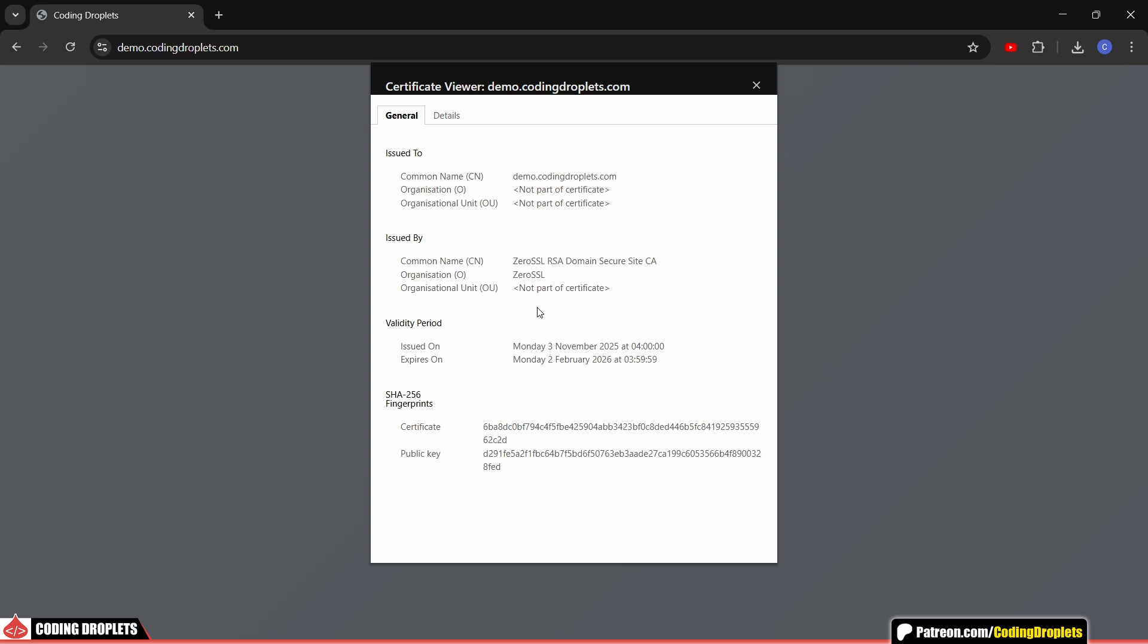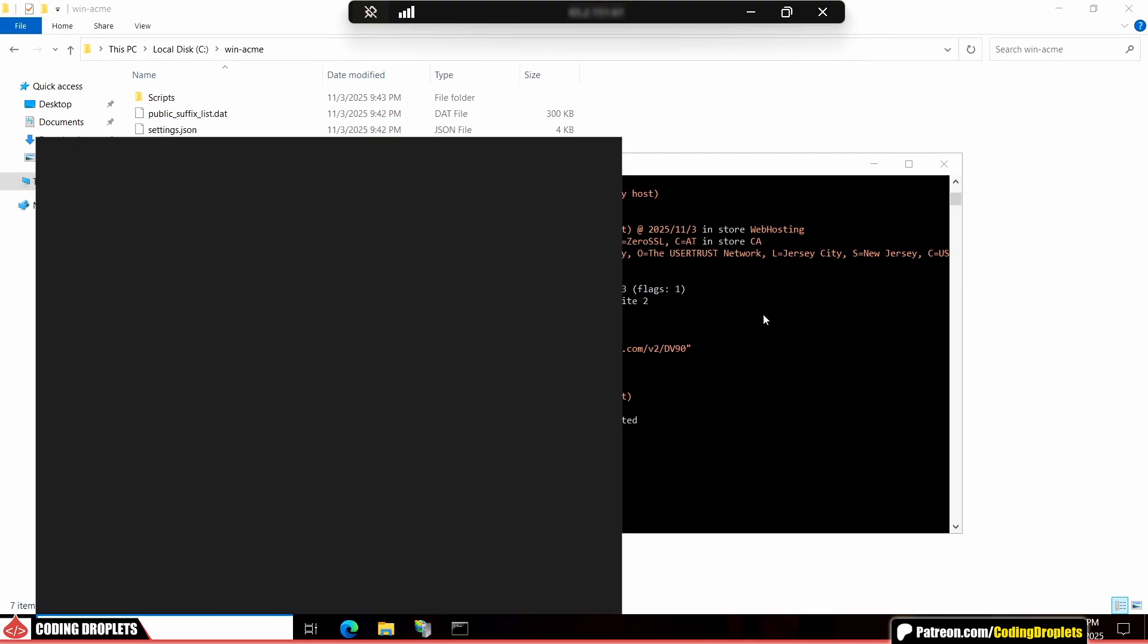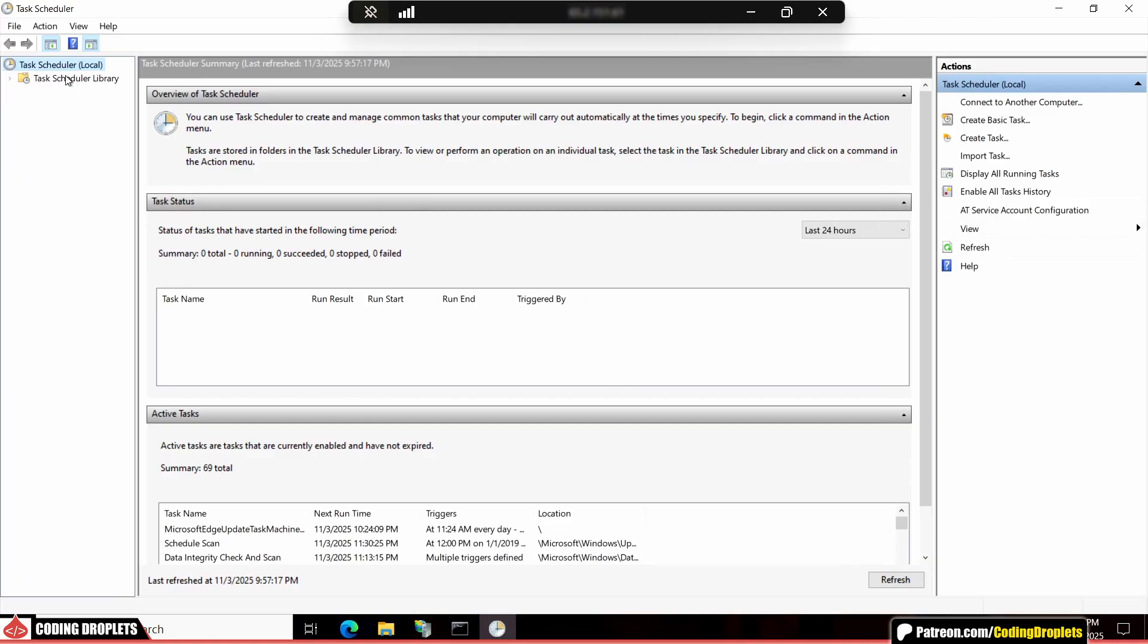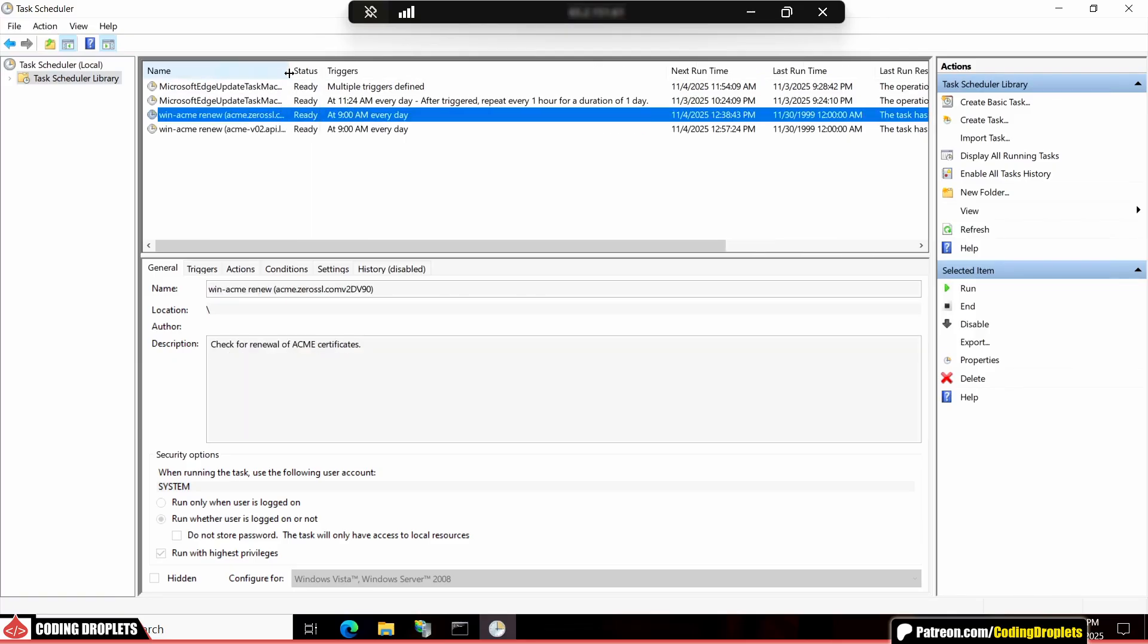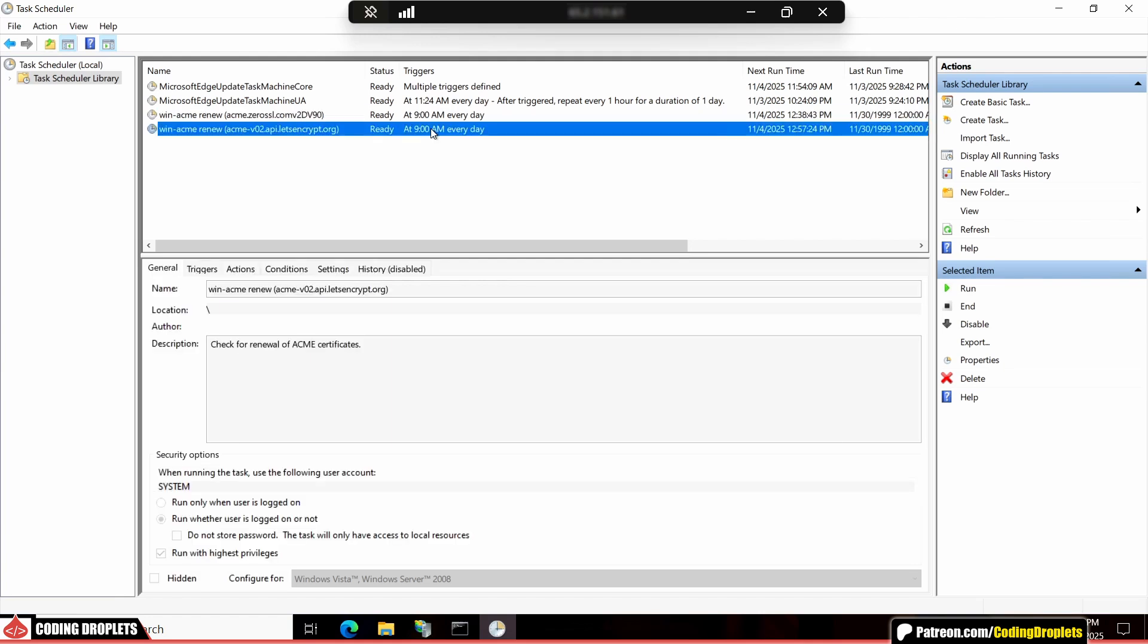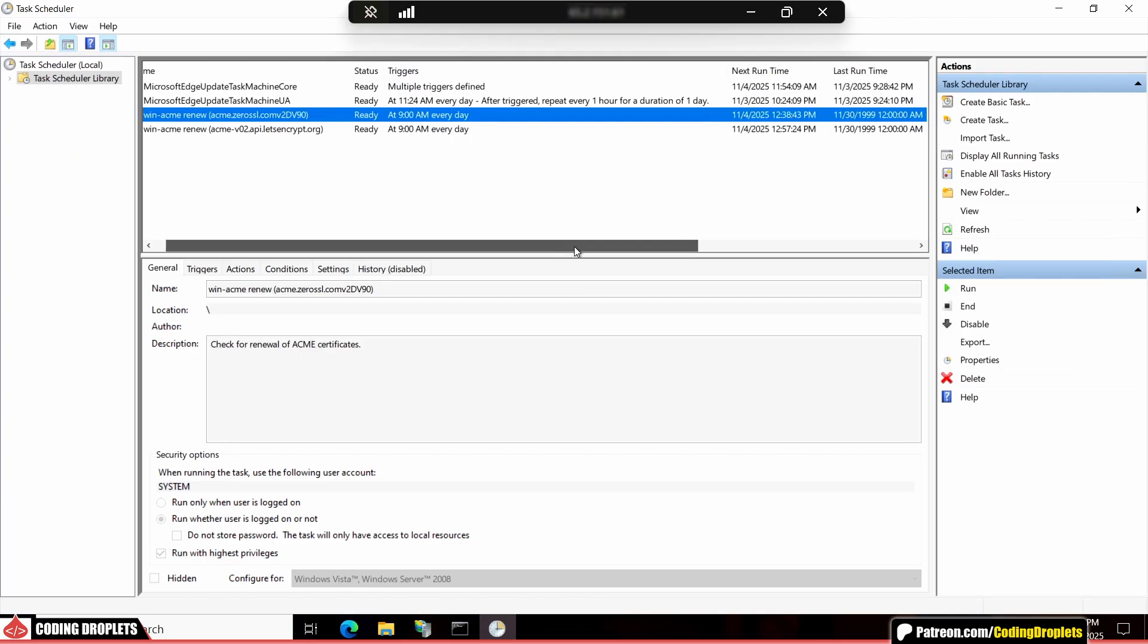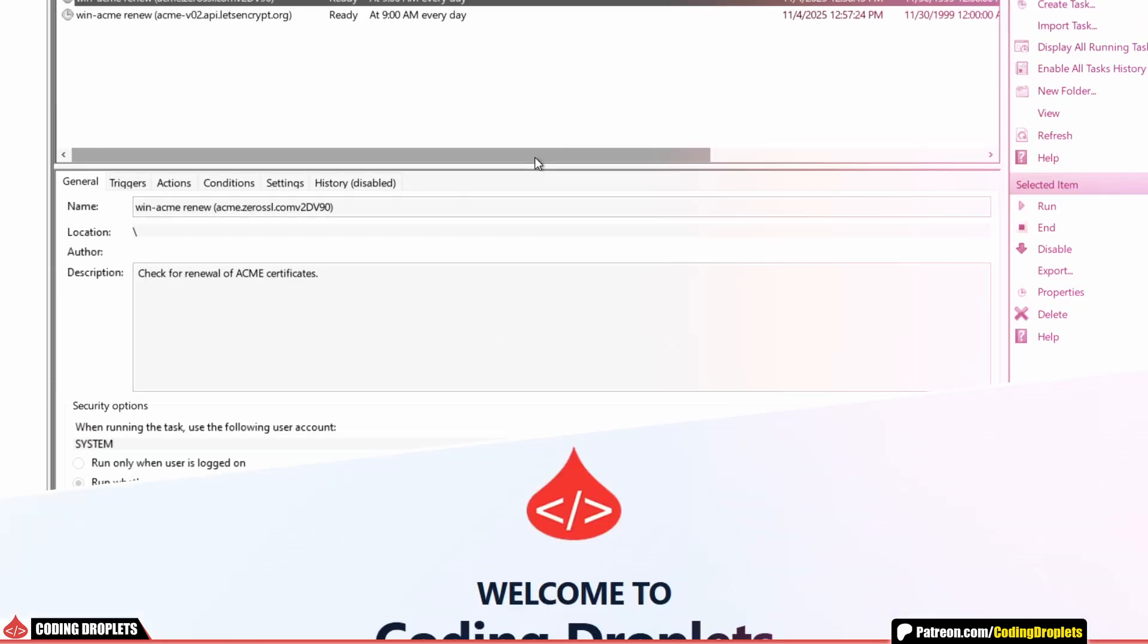As we noticed earlier, the certificate validity is only for three months. So now, let me show you how the auto-renewal process works. If we open the task scheduler on the server, you'll see two different scheduled tasks running on a daily basis. One for Zero SSL and the other for Let's Encrypt. These tasks are automatically created so we don't have to configure anything manually. They'll take care of renewing all active certificates on the server, making sure your site always stays secure without any manual effort.